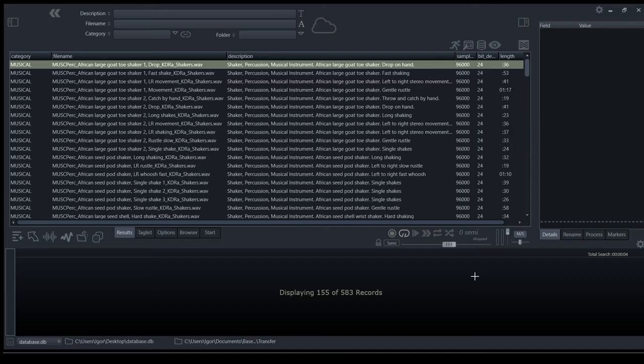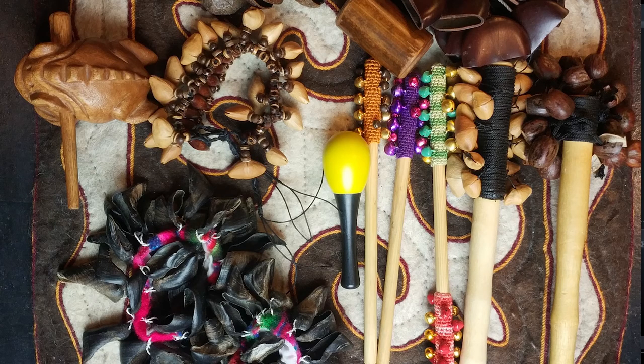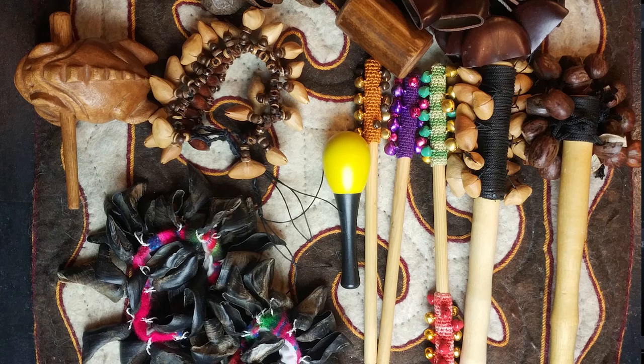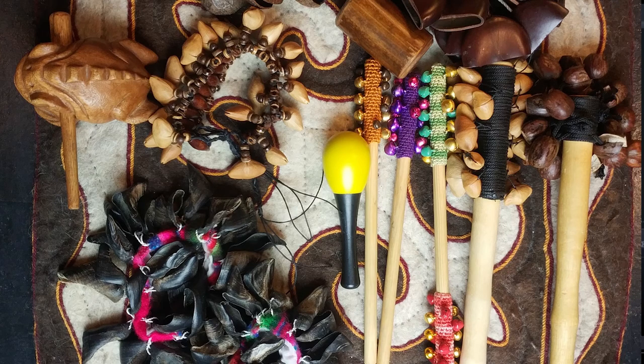I've recorded many different shakers and other percussion from Africa, Russia and Europe.